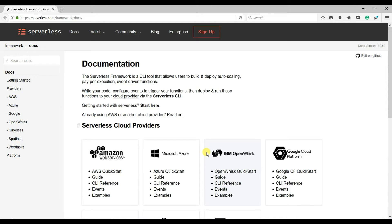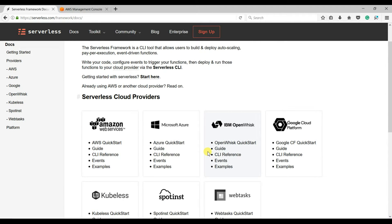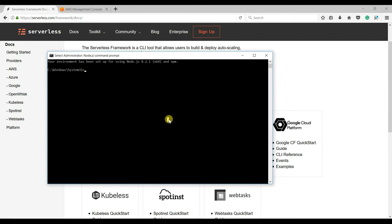We need to install the Serverless npm package for the scope of this course. If you haven't installed Node.js, please go and install it first. Then open your Node command prompt and run npm install. We need to install it in the global scope using the -g flag, then type serverless.